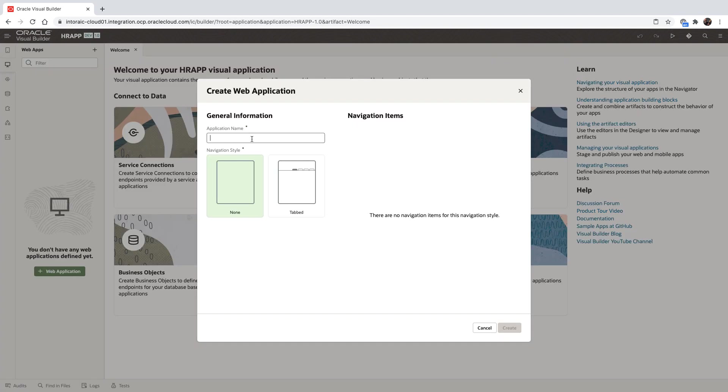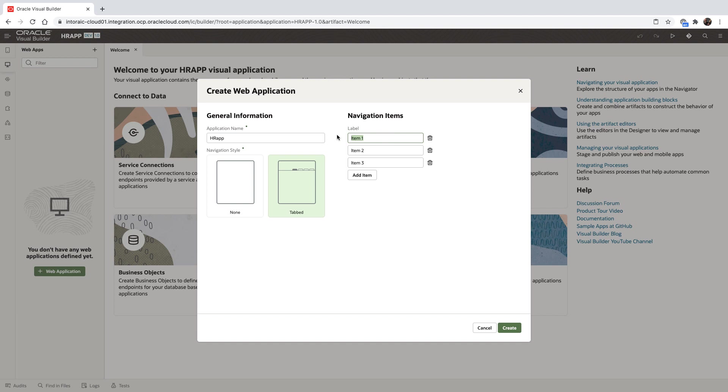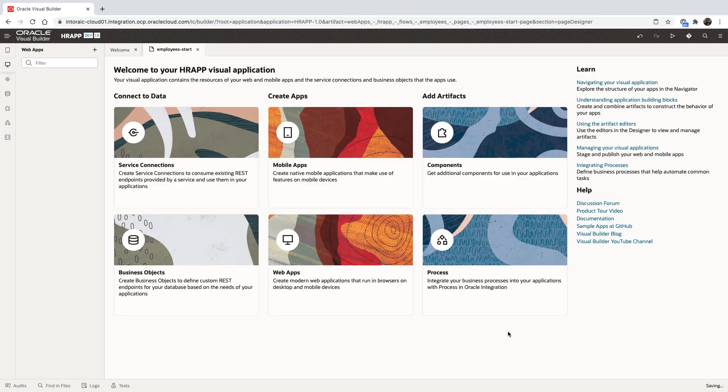We'll start by creating a new web application, choosing a template for our page with a navigation menu on the top right, providing options in this menu so we can navigate between those sections of the application.